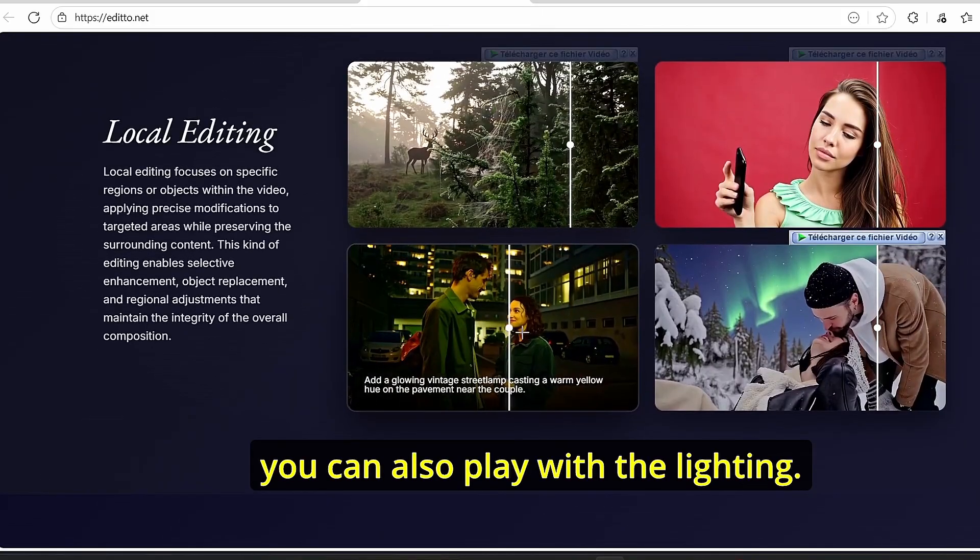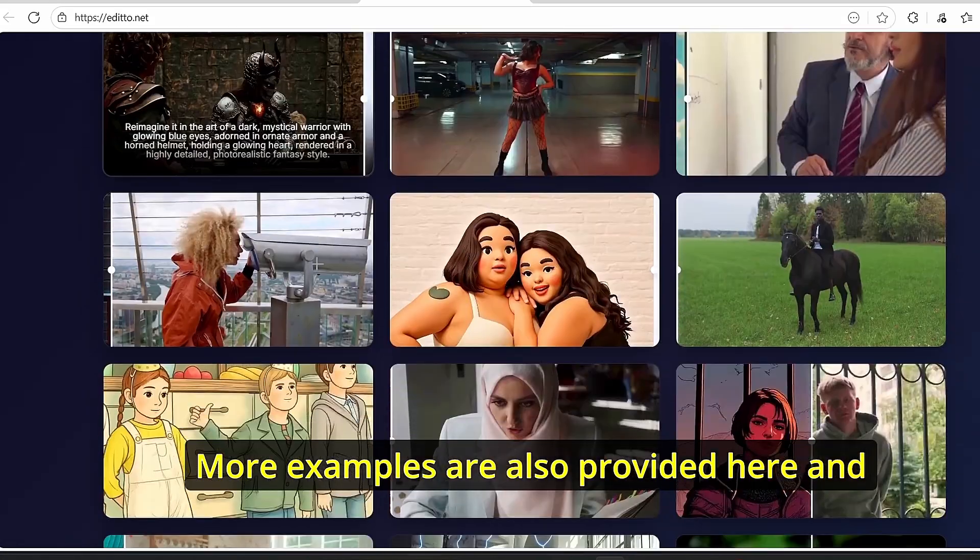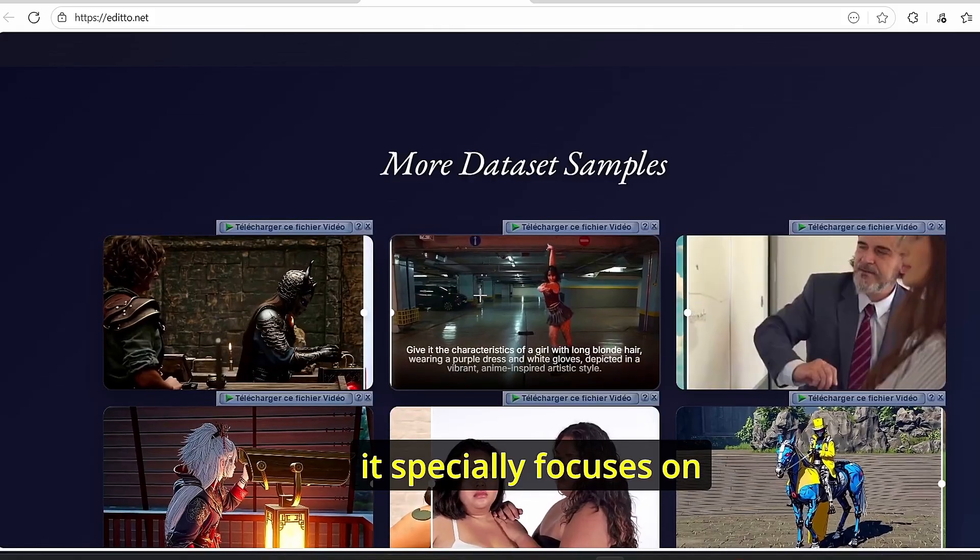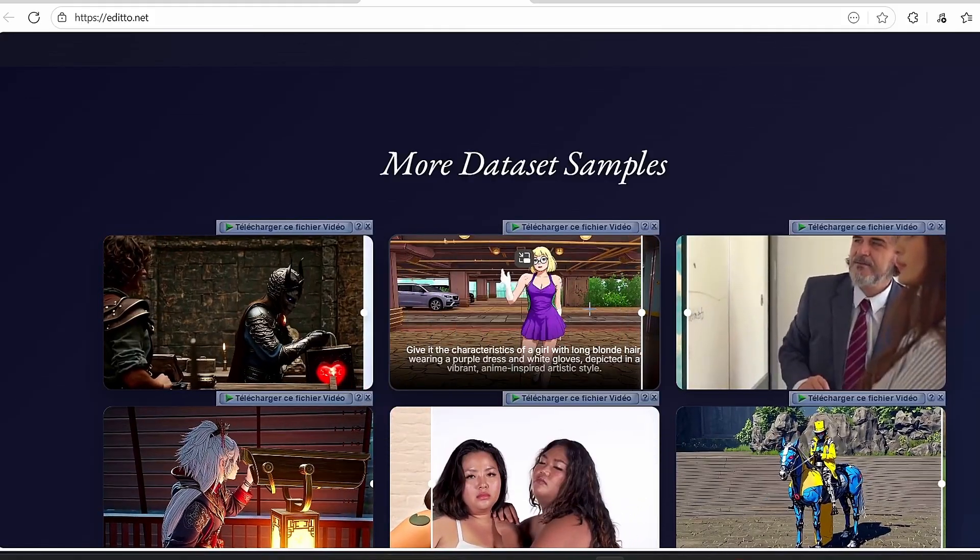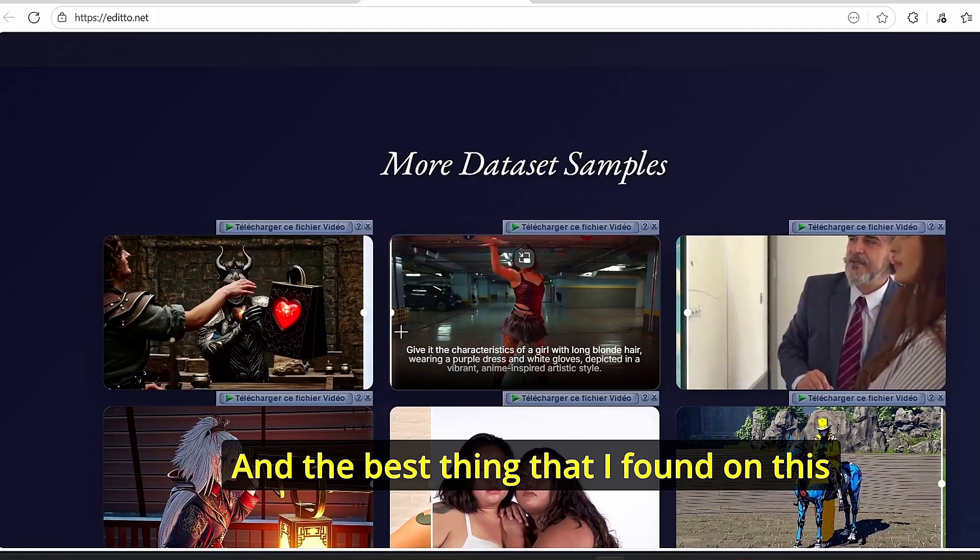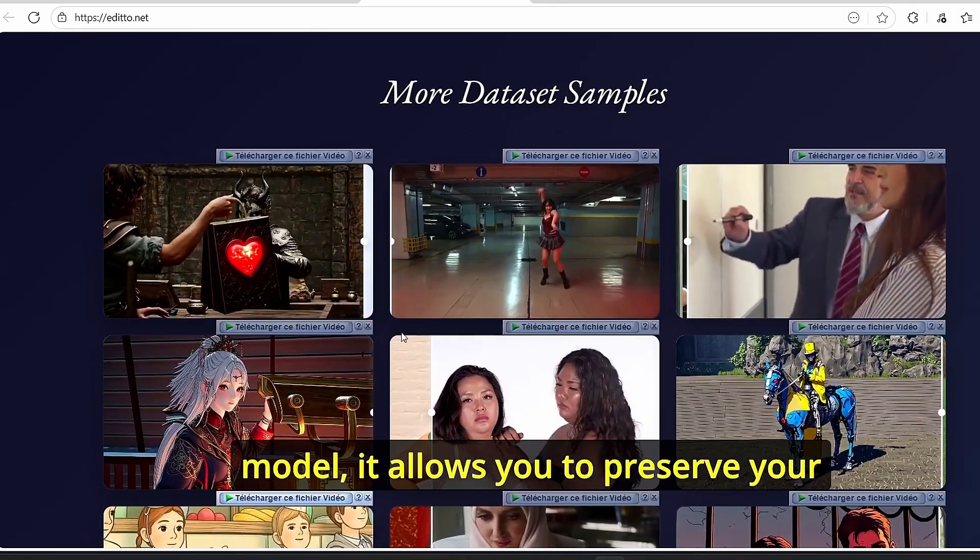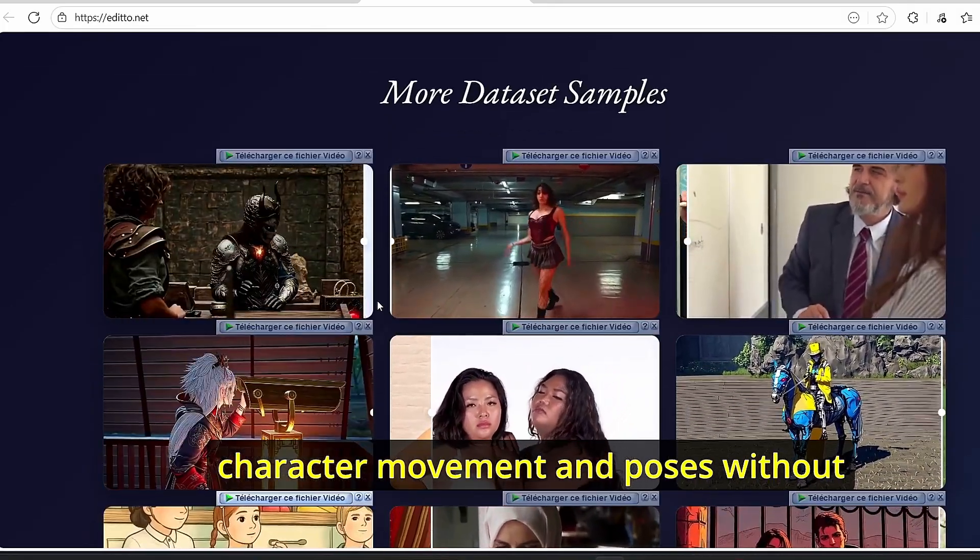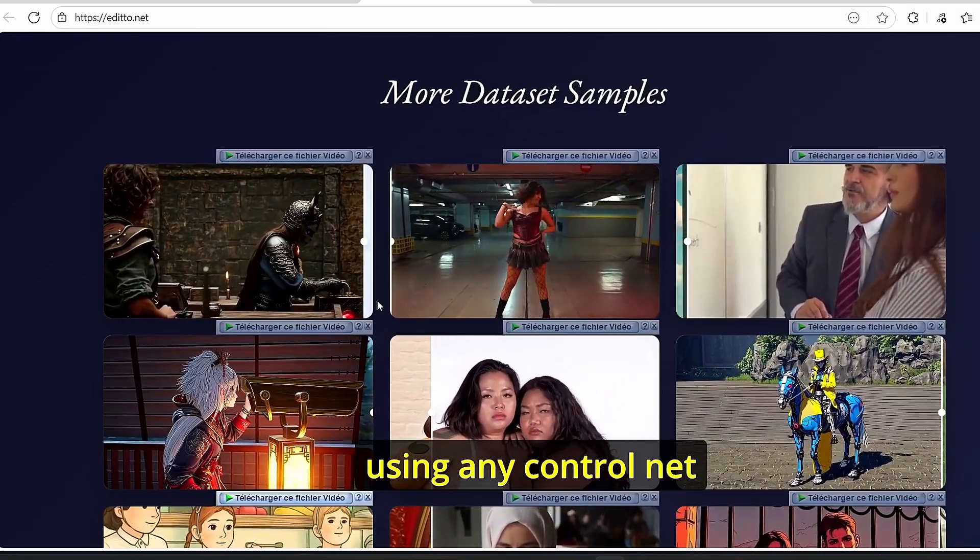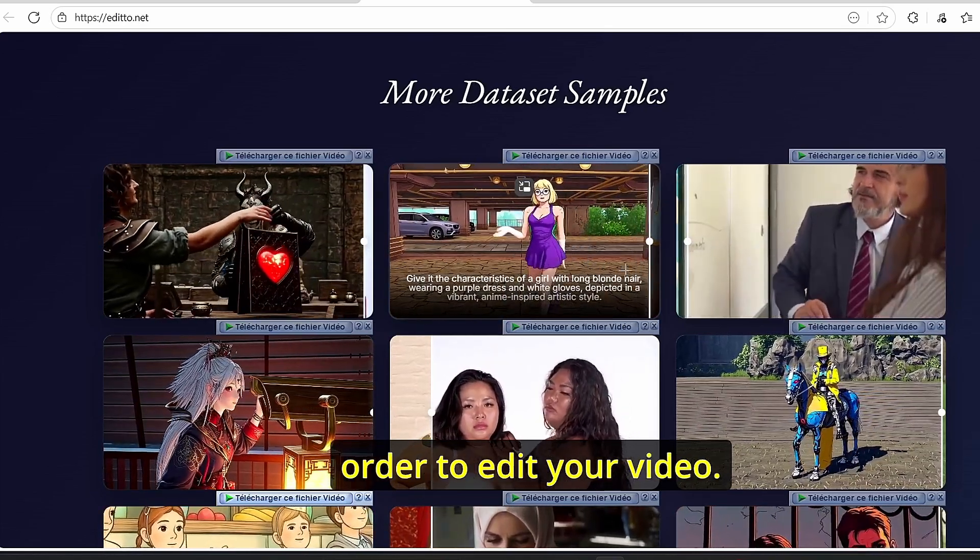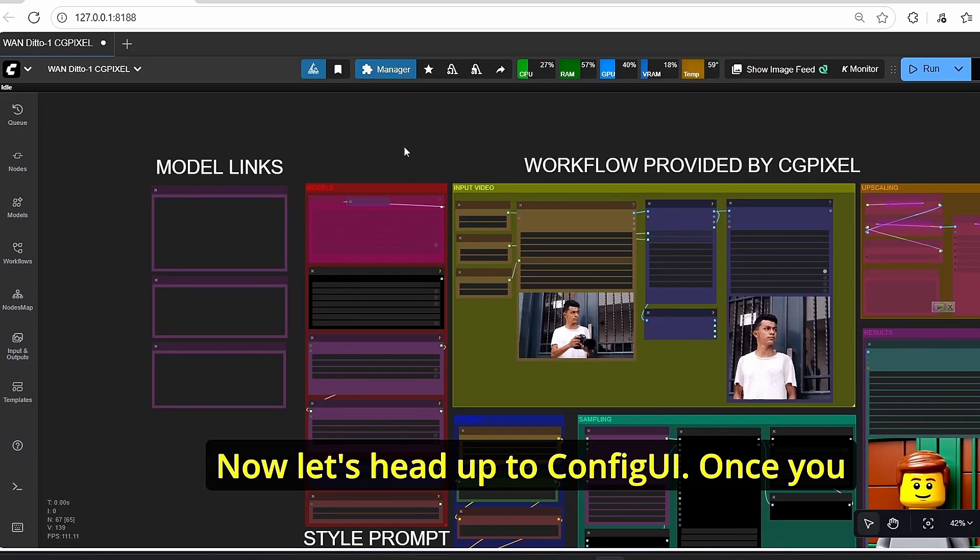It works perfectly fine. You can see here that they added a bear standing in the forest, or you can change the clothes of a person while the video is playing. The same goes for the background too, and you can also play with the lighting. More examples are also provided here, and it especially focuses on style changing of the video.